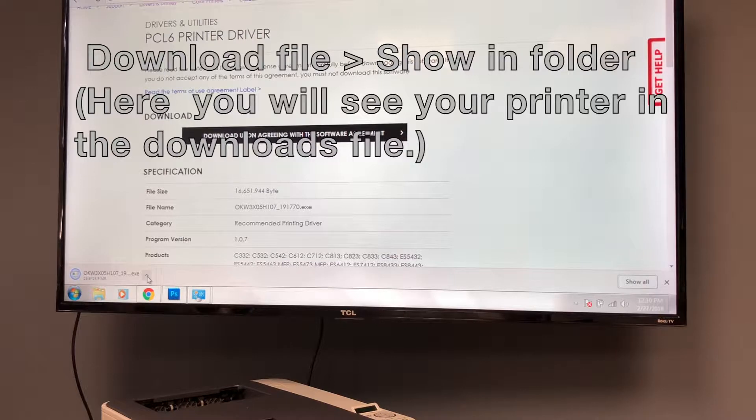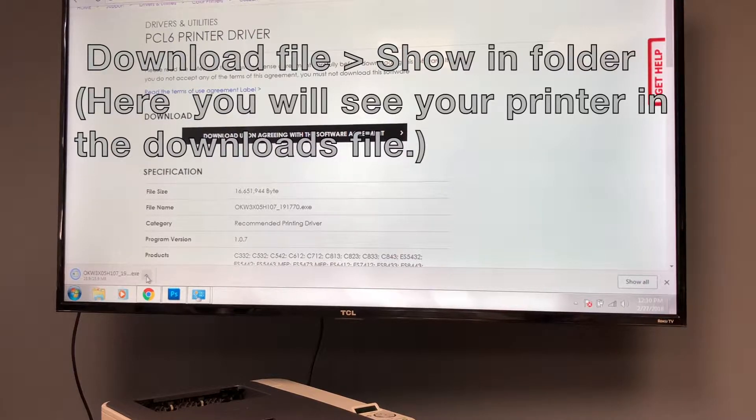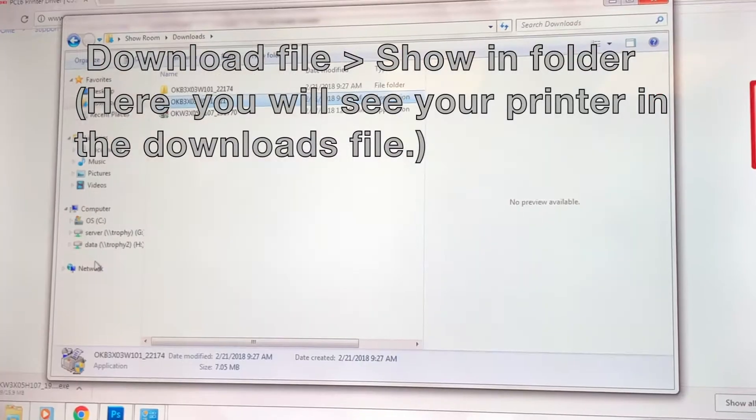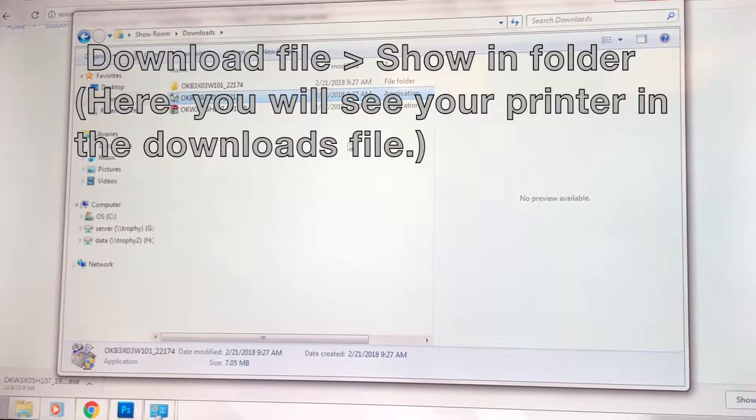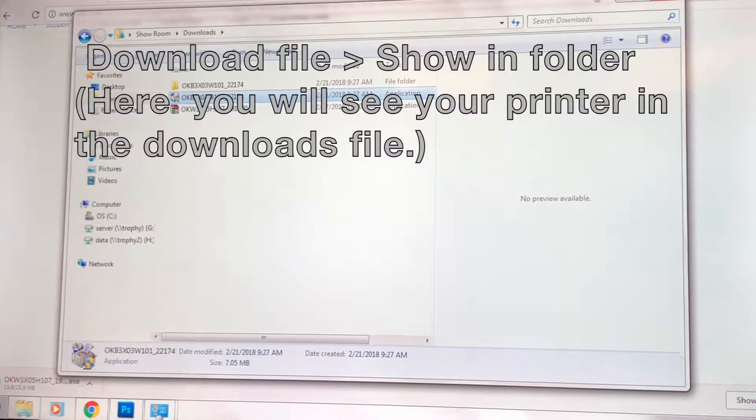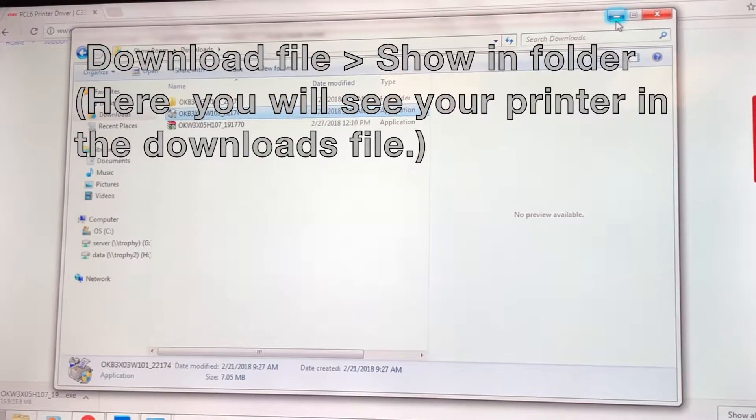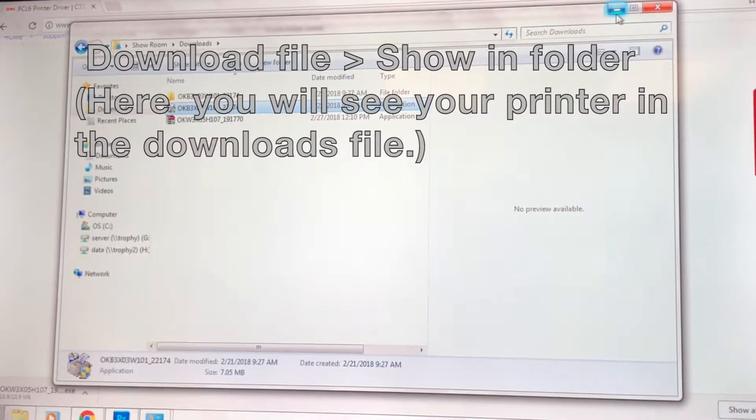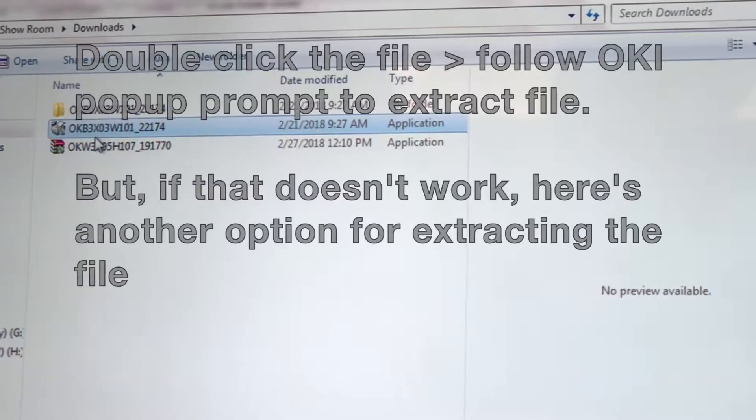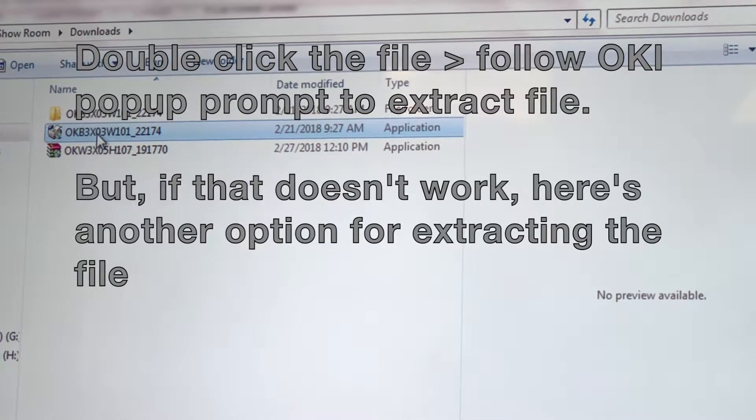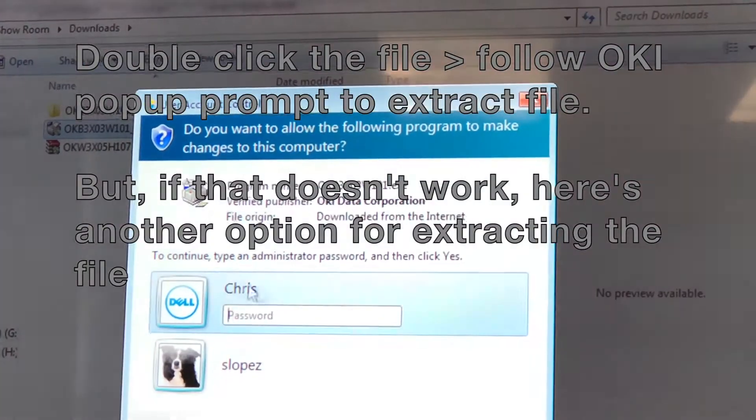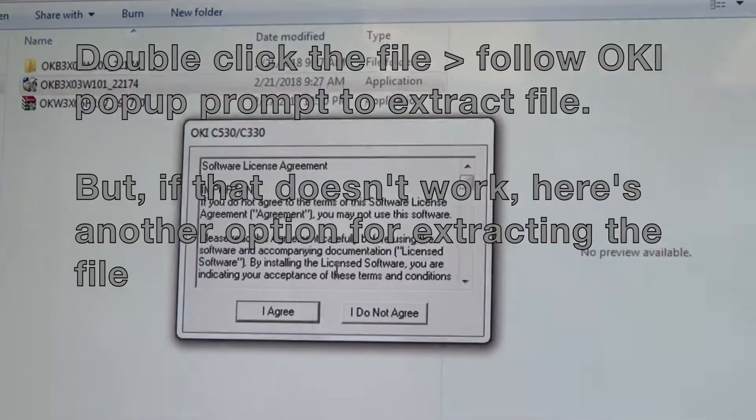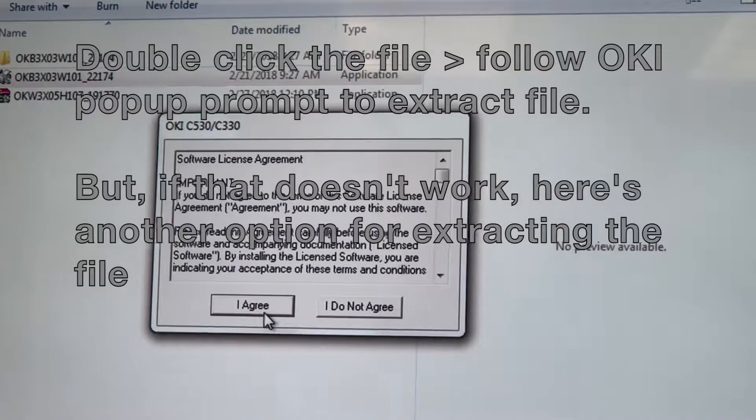Once the file has finished loading, use the drop-down menu to go to Show in Folders. This takes you to your downloads where you can see the printer file. Double-click the file to extract it.